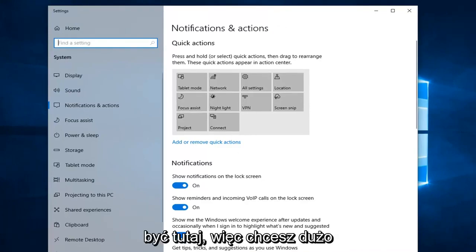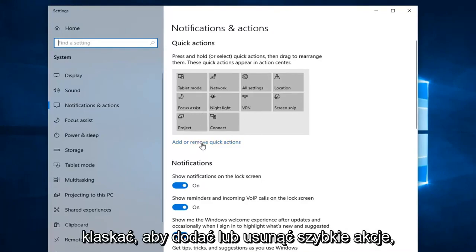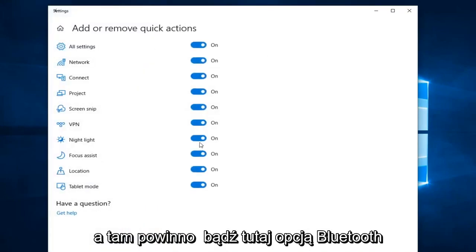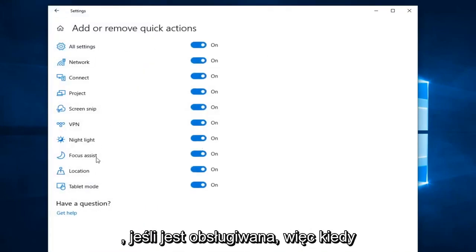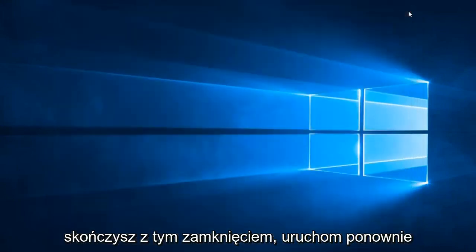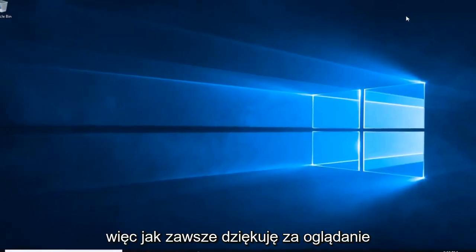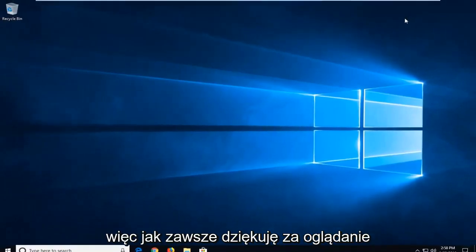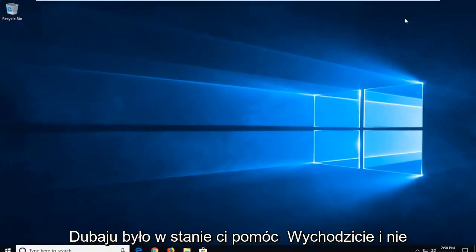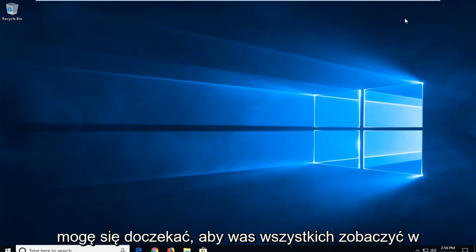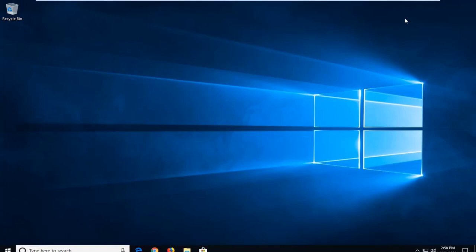The Bluetooth option should be over here. You want to left click on Add or Remove Quick Actions, and there should be a Bluetooth option here if it's supported. Once you're done with that, close out of here, restart your computer, and that should be about it. As always, thank you guys for watching. I hope this was able to help you out and I do look forward to catching you all in the next tutorial. Goodbye.